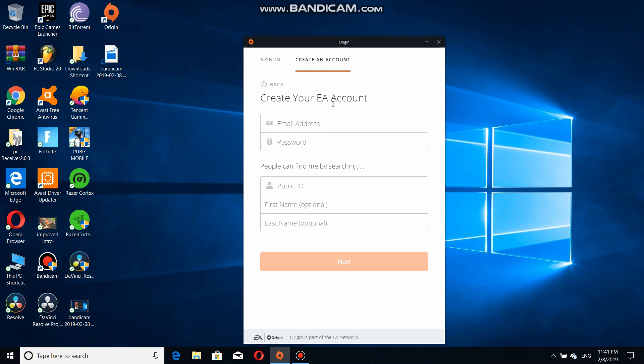If you already have an account, you can skip this part. I'm not going to show what I enter here, so I'm going to cut this part.